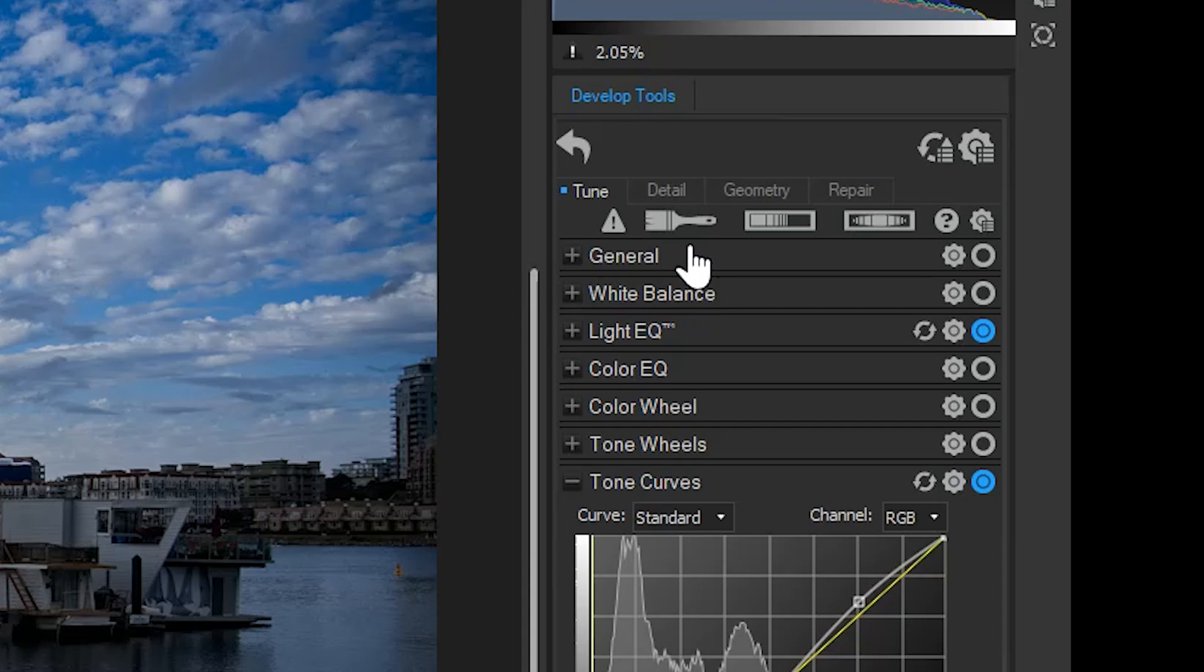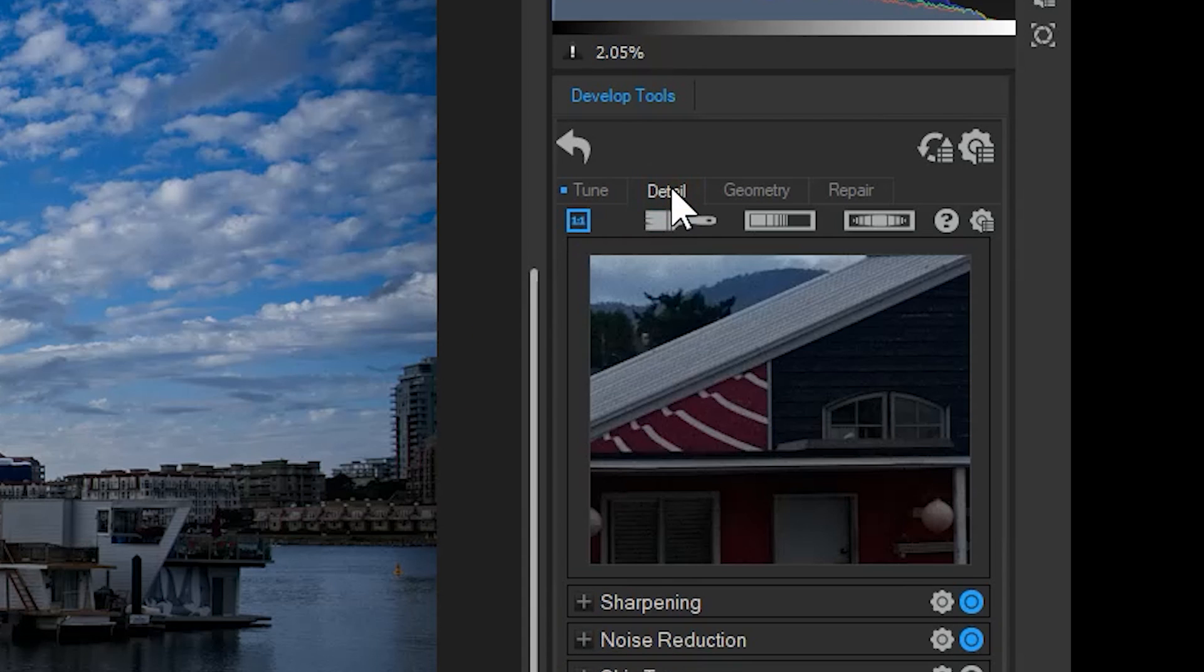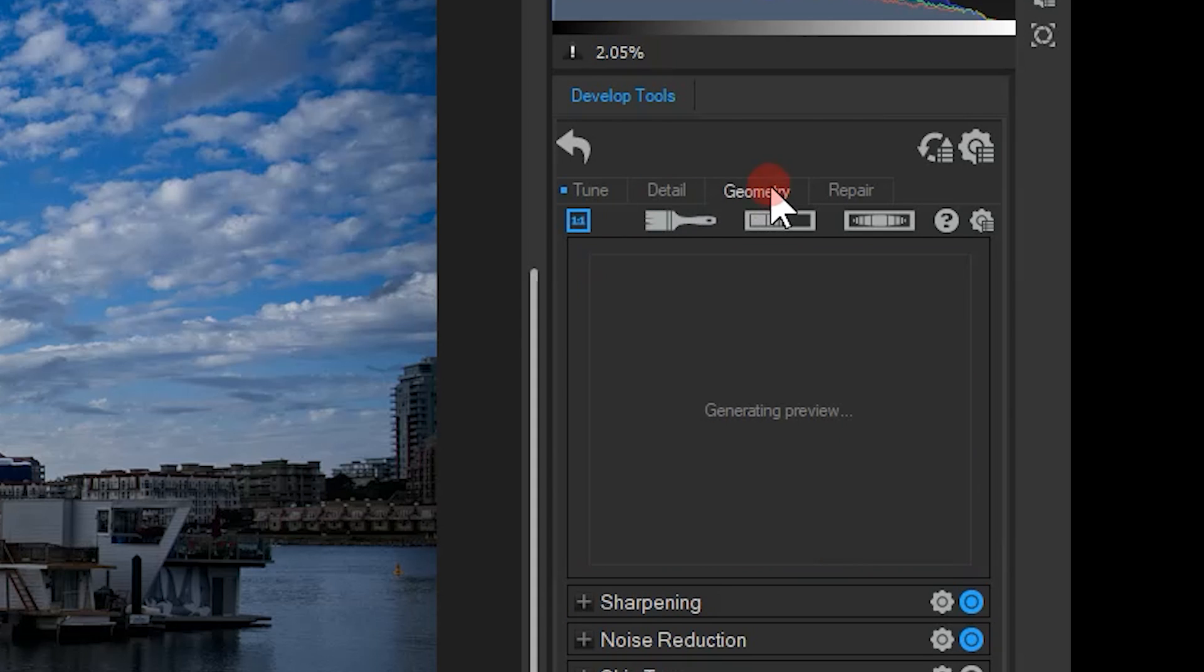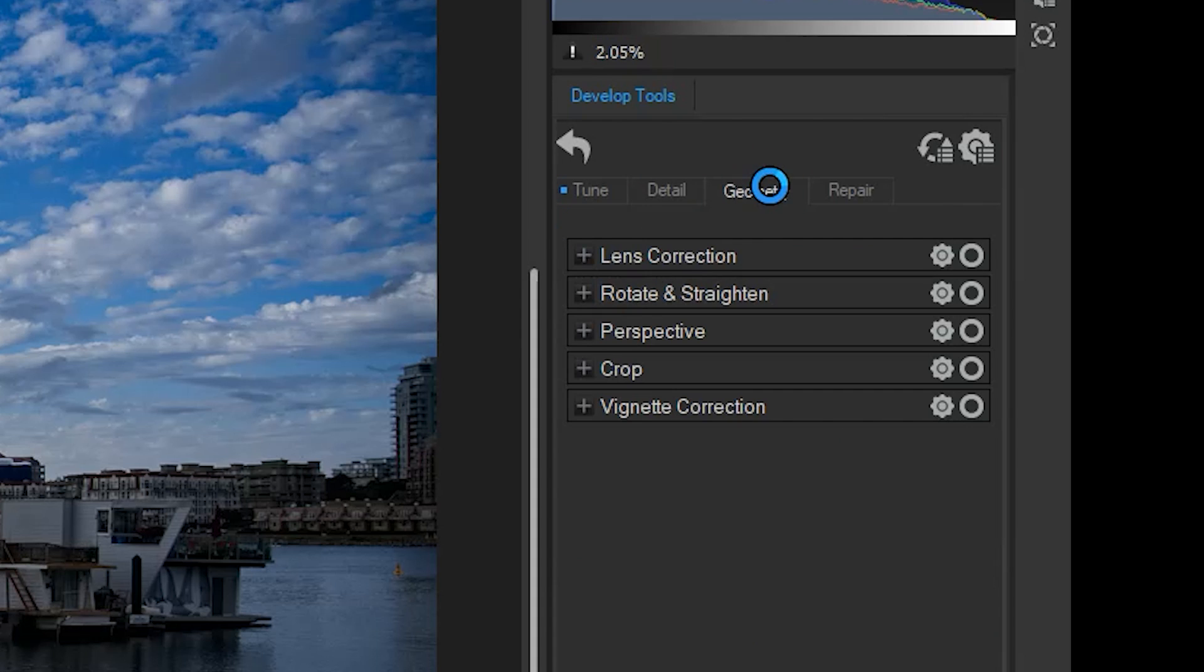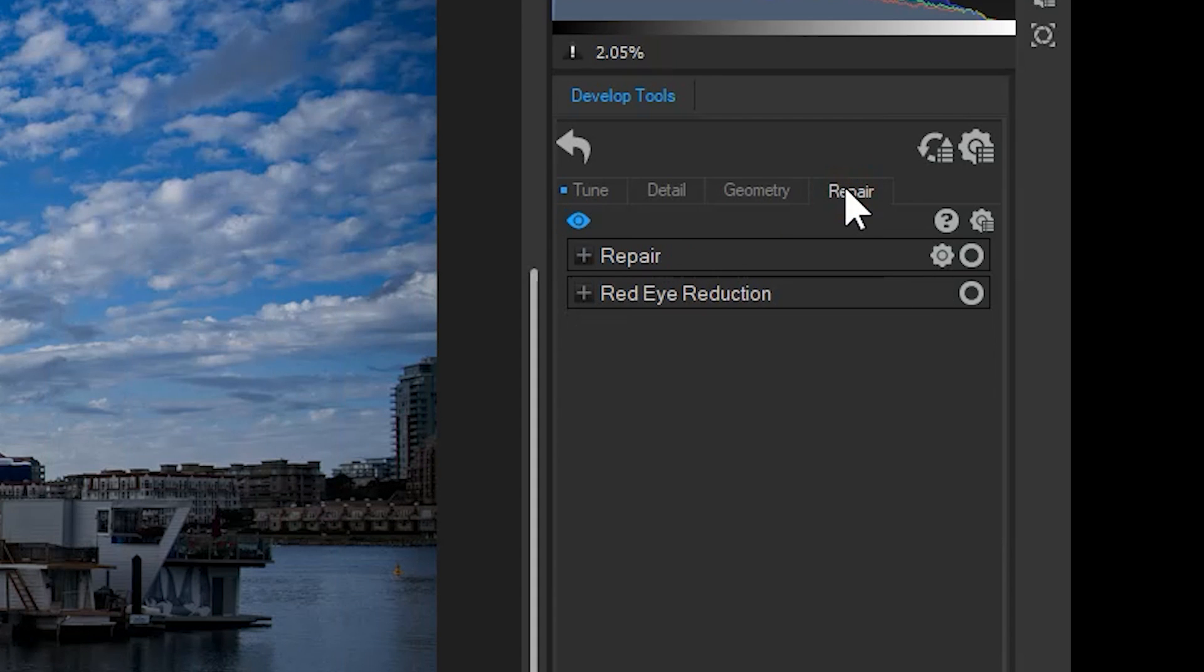Tune, which controls lighting adjustments. Detail, which controls sharpness and noise. Geometry, which controls the shape and perspective of our image. And repair, which controls spot adjustments.